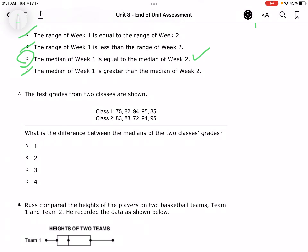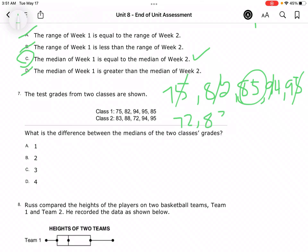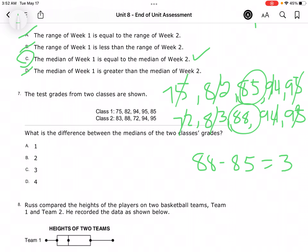What's the difference between the medians? I have to make sure the numbers are in order from least to greatest. So: 75, 82, 85, 94, 95. And then: 72, 83, 88, 94, 95. So I'm going to do 88 minus 85, and I get 3.